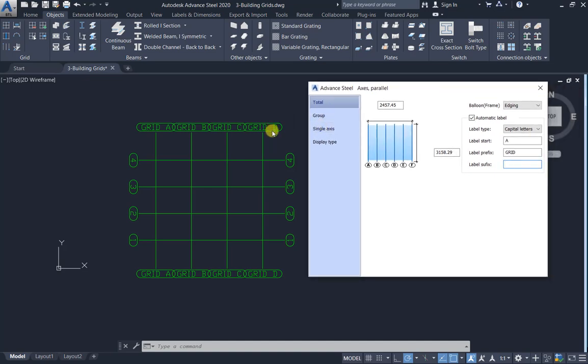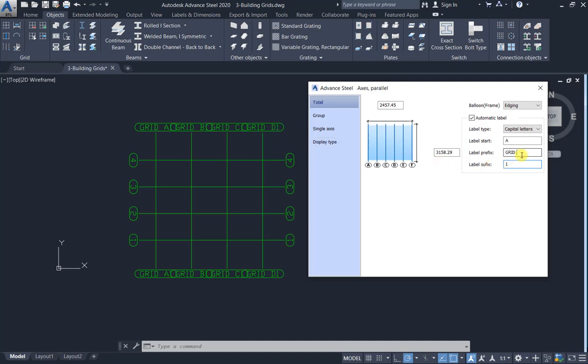2D. Suffix, the same concept, for example one. So now Grid A1, B1, C1, D1.